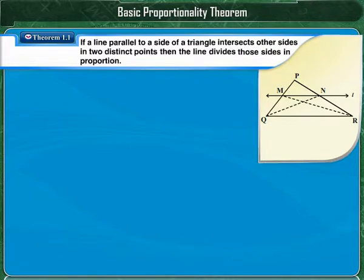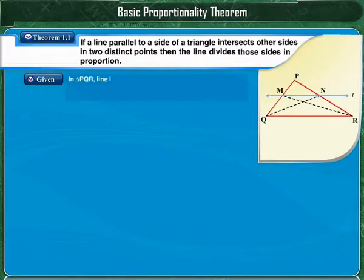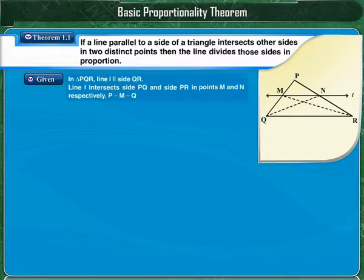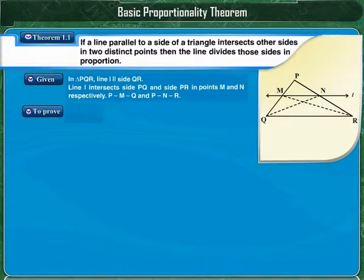In triangle PQR, line L is parallel to side QR. Line L intersects side PQ and side PR. The point M lies between points P and Q, and point N lies between points P and R, such that point M lies between points P and Q and point N lies between points P and R.